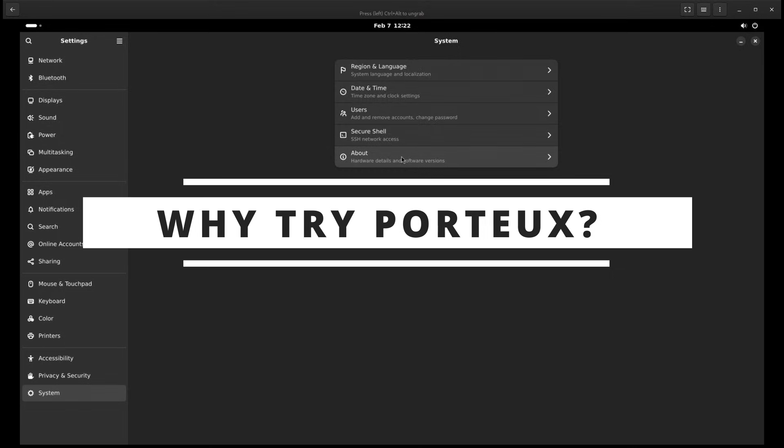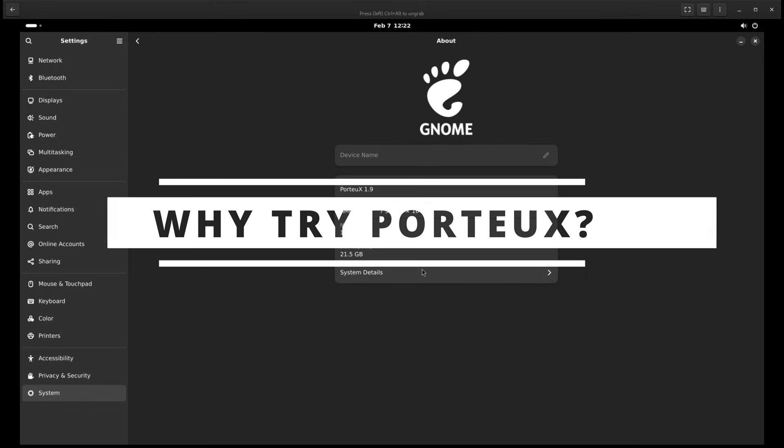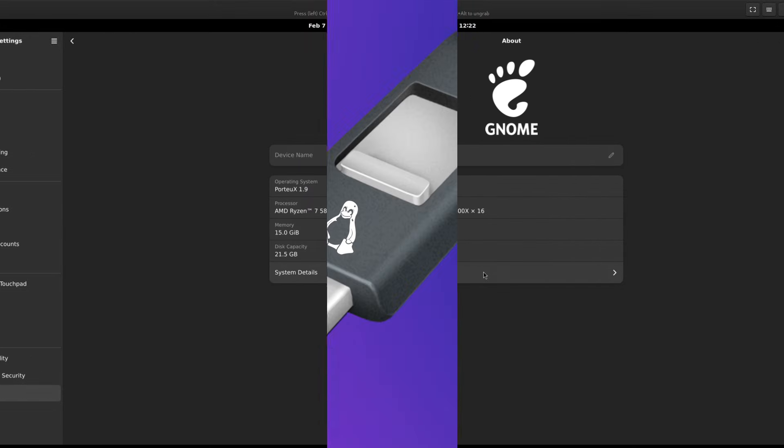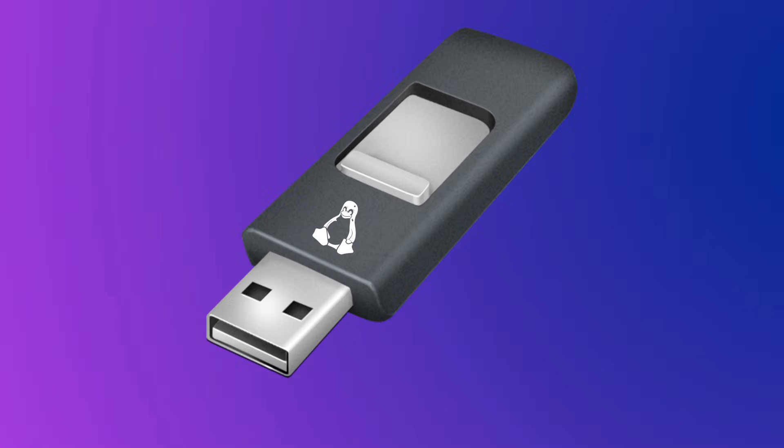So why should you give PortUX a try? Here are a few reasons. It's portable. You can run it from a USB stick, making it perfect for troubleshooting, testing or carrying your own Linux system wherever you go.